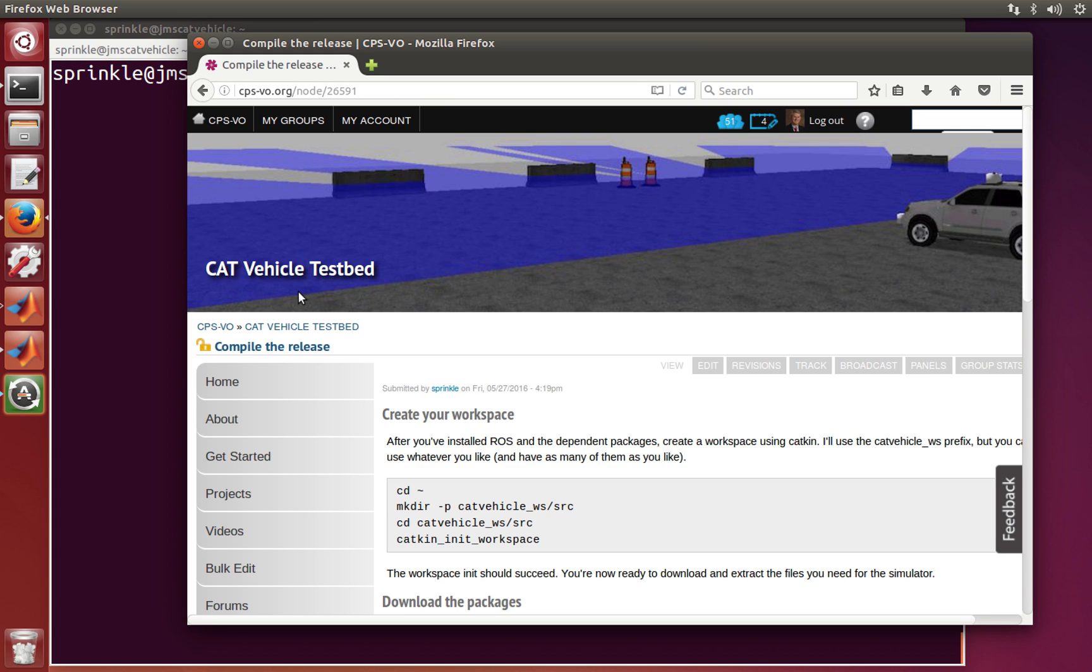Hello everyone, I'm Jonathan Sprinkle and I'm the Principal Investigator of the CAT Vehicle Project. I want to do a quick tutorial today to show you how to compile the new version of our release, which is version 2. This is a little bit different from what we've done before.